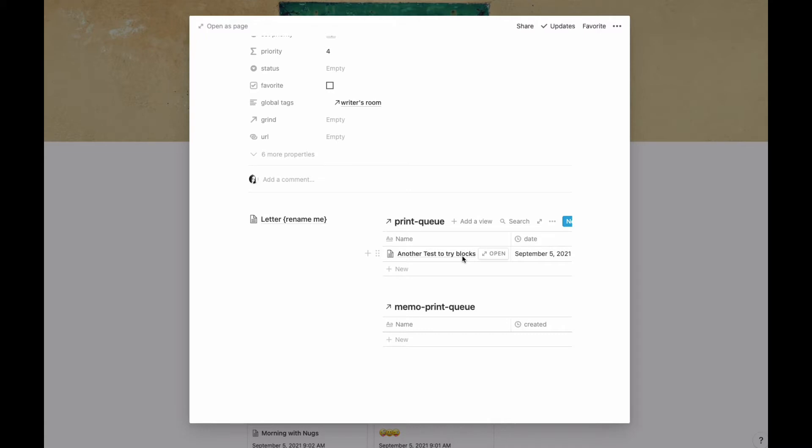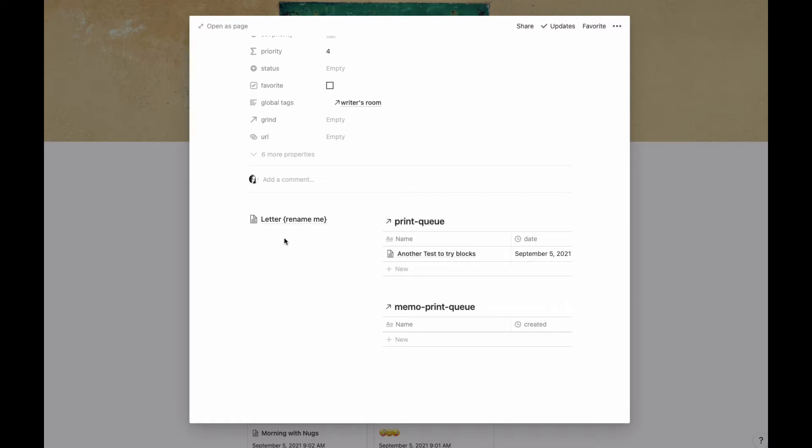You'll see that I already have something going in my print queue, and I actually have two different print queues. We're going to talk about the difference between those in a minute. But I'm going to go ahead and create my letter here.